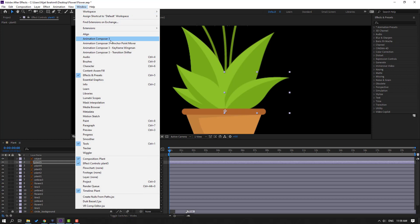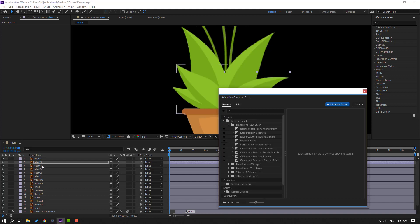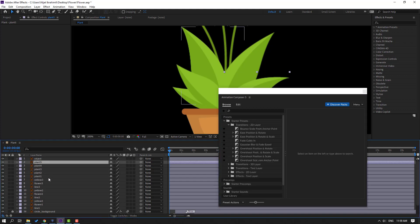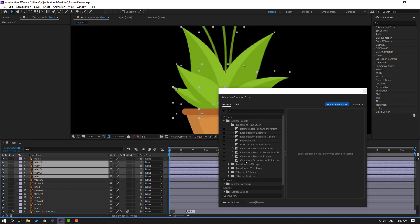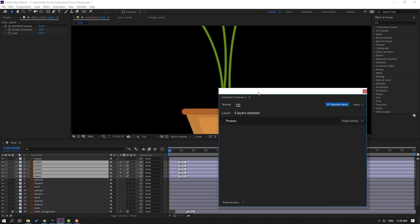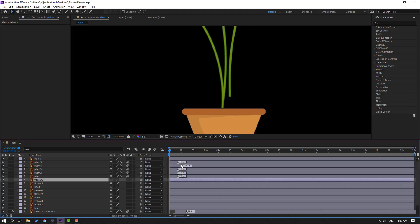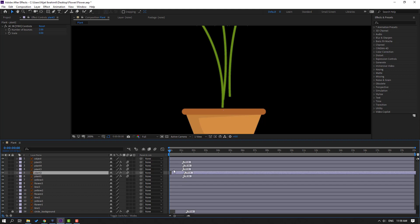Un-solo, click the selection tool. Go to Window > Animation Composer 3, open Starter Preset, and select the plant layers. Click to select Overshoot Scale and click In. Move to the right these tier-ins for slow animation. Select plant 2 and move to the right.